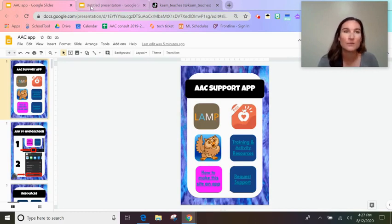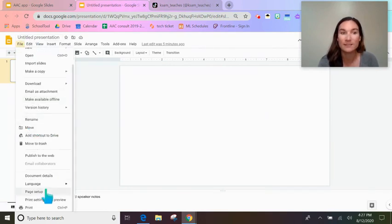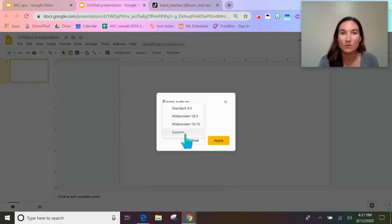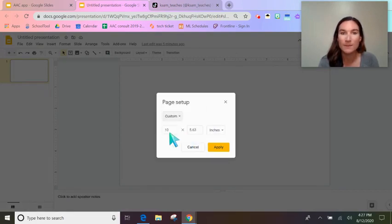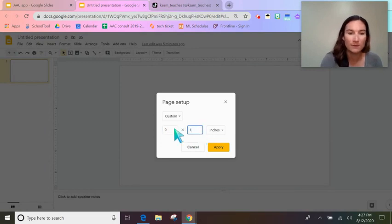So if you go to a blank presentation, the first thing you need to do is make it the size of a phone. Go to page setup, select custom, and type in 9 by 14 — that will give us the correct size.